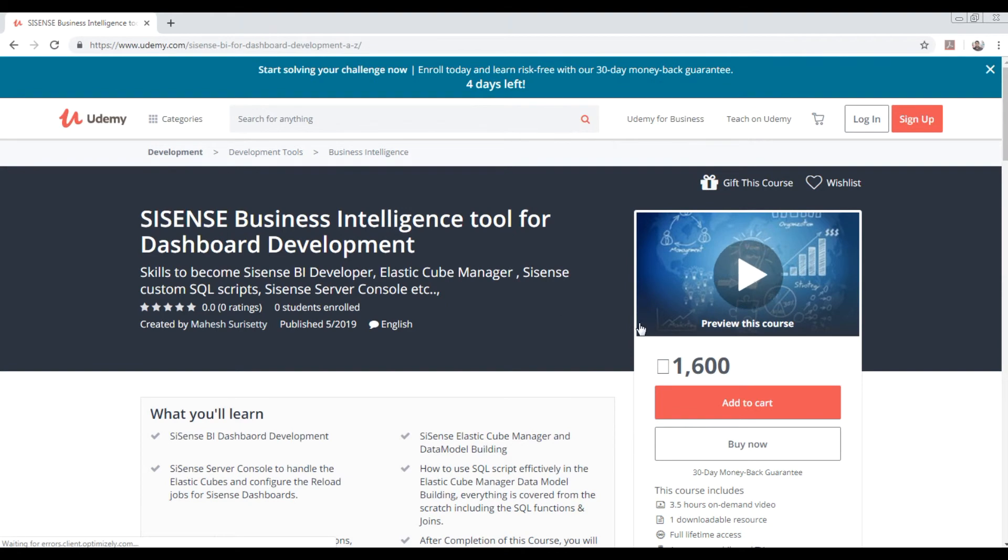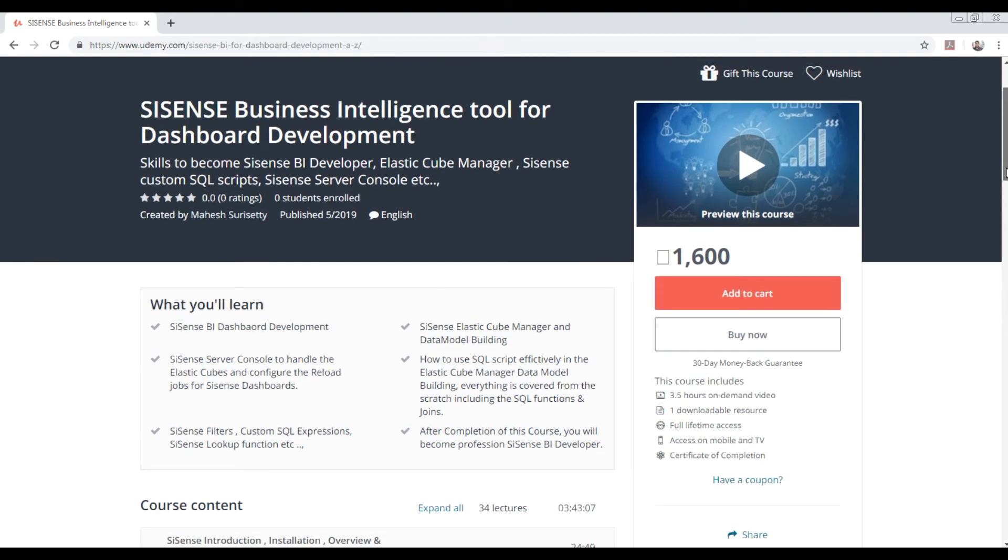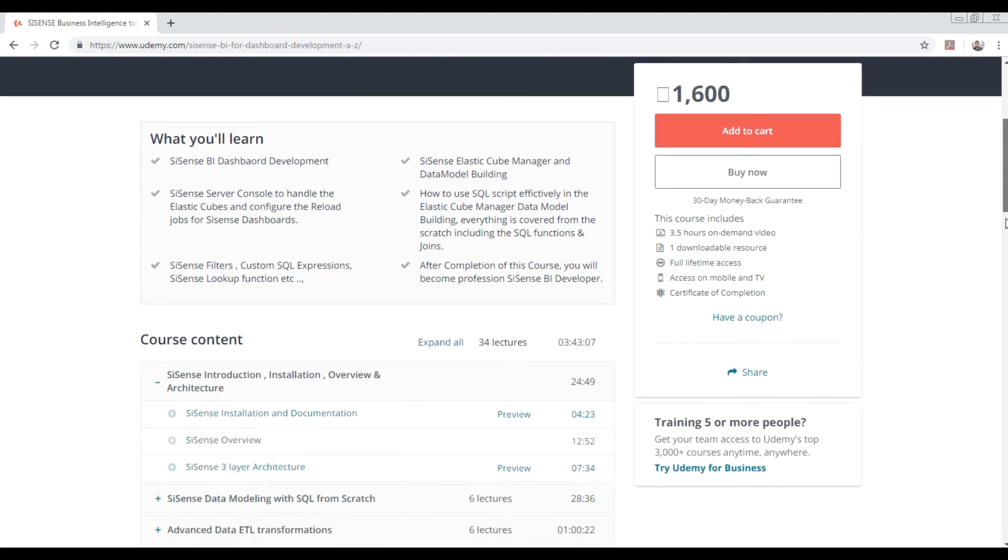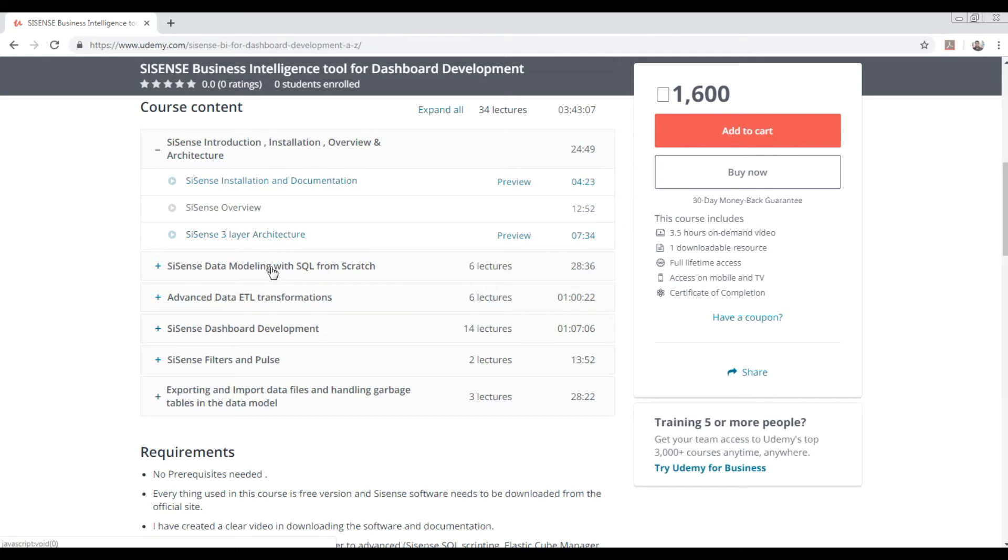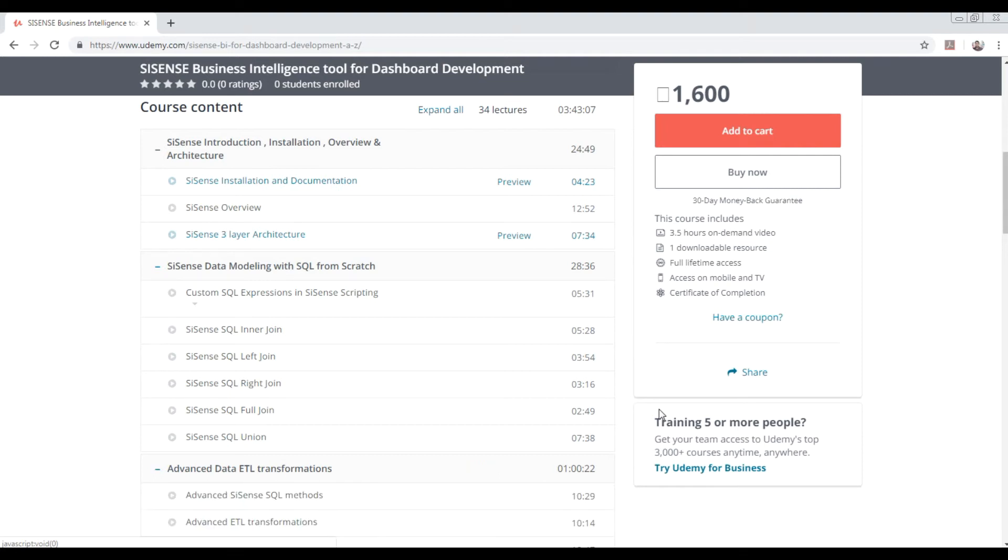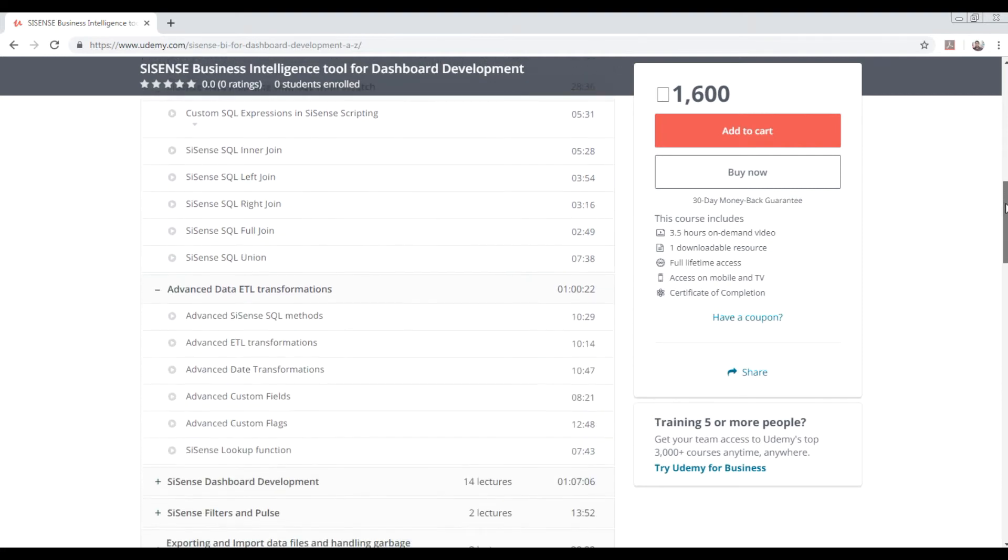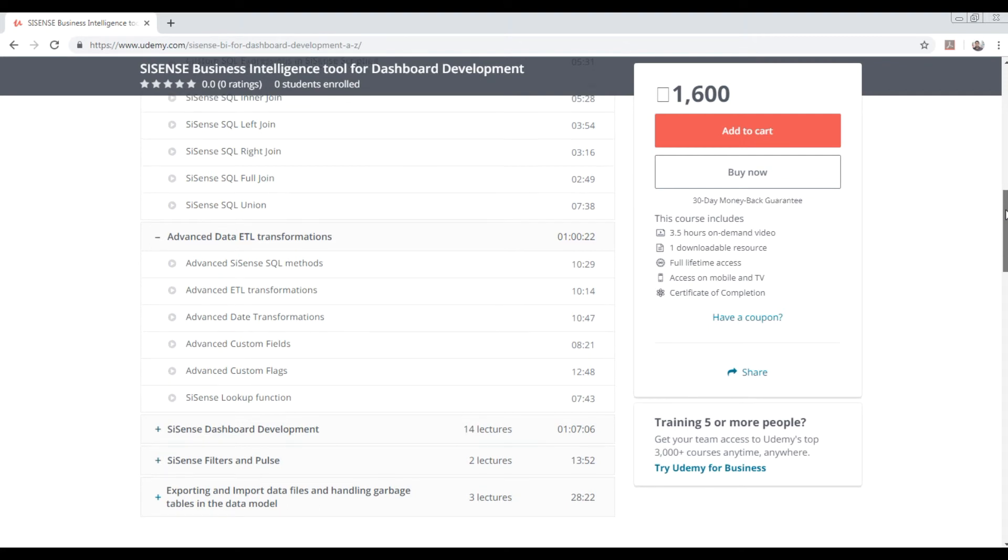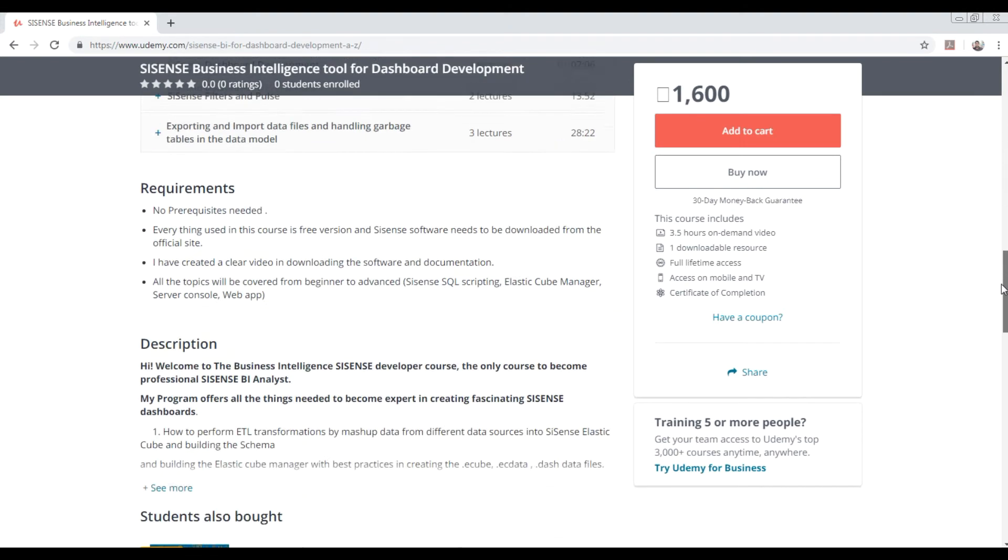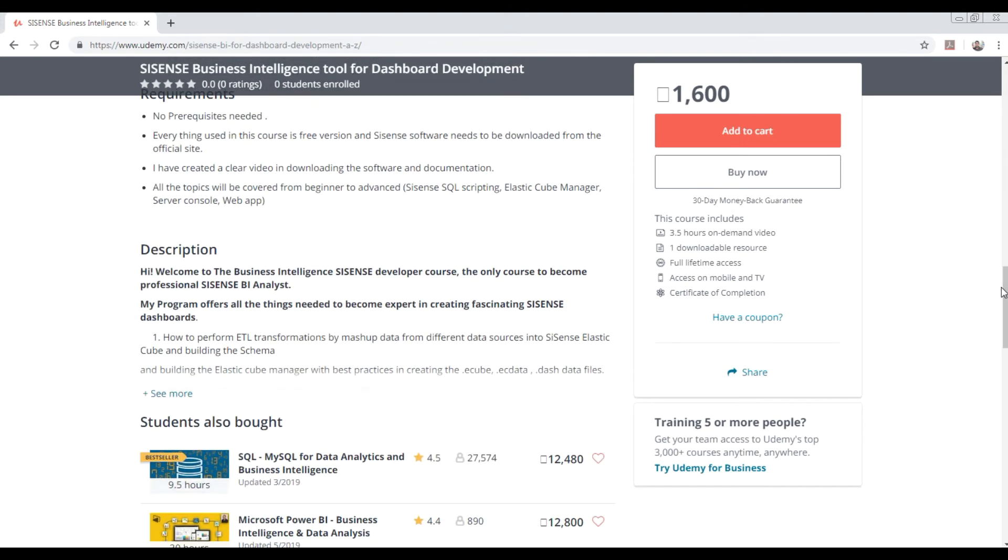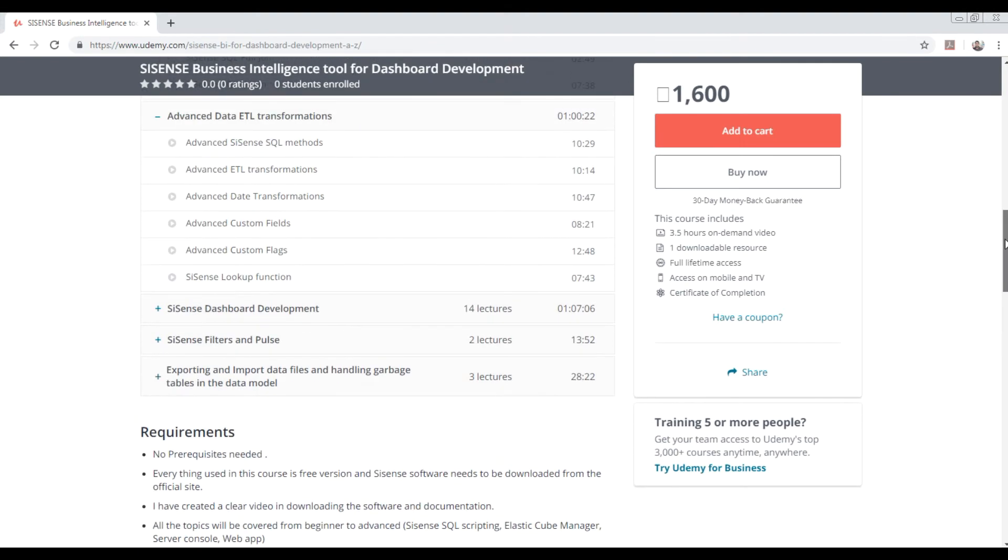Detailed explanation of all the things has been done. You can see around four hours of quality material has been created, which is enough to go through. I have explained all the SQL part, how the Sisense SQL works, how the ETL transformations happen in Sisense, how to convert data, how to create custom fields, custom flags, how to use lookup functions, and how to do transformations.